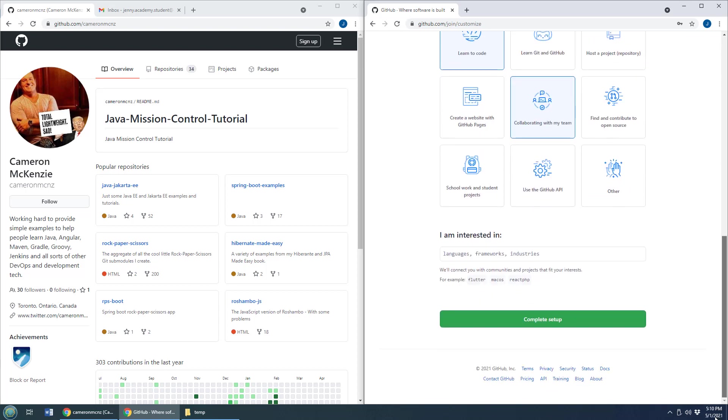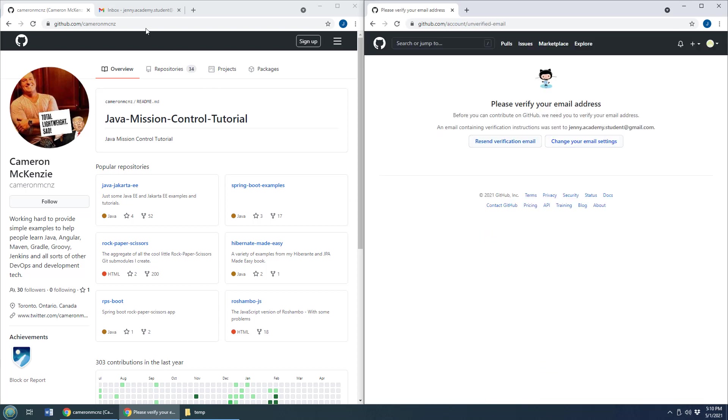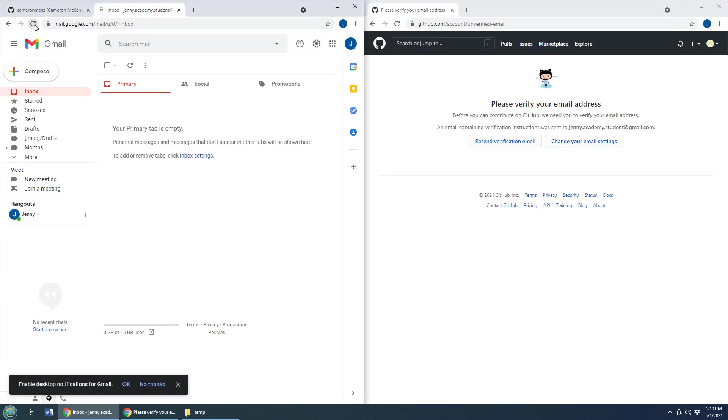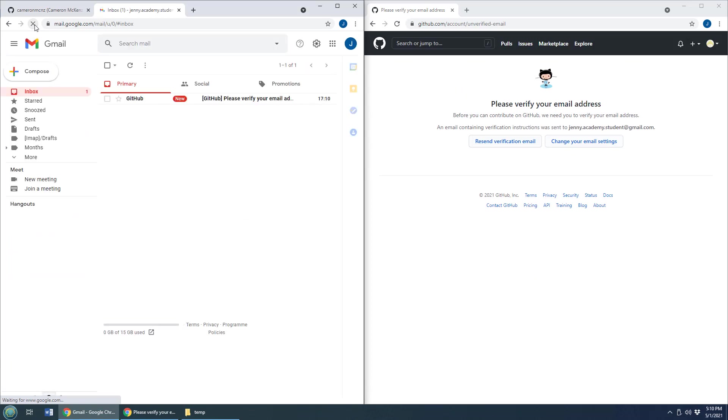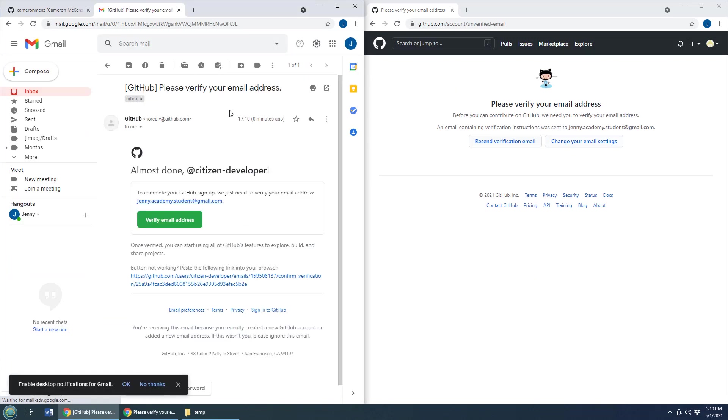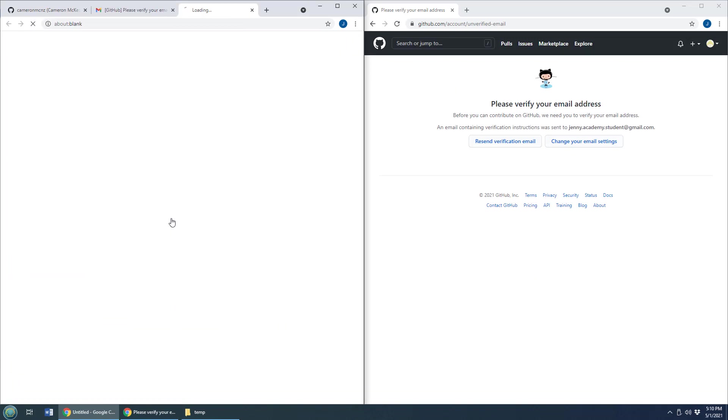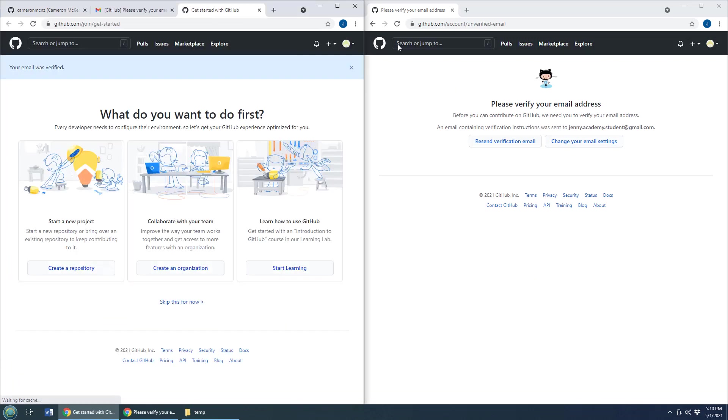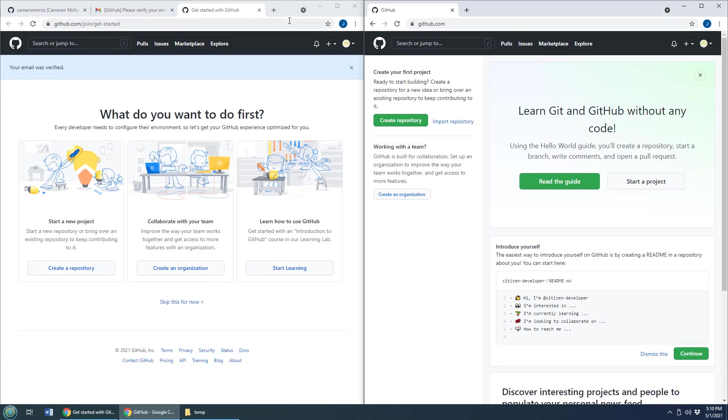Hold on. Let this happen. Complete the setup. Head over into Jenny's Gmail account right there. There we see the request to verify the email address and it looks like Jenny is now good to go.